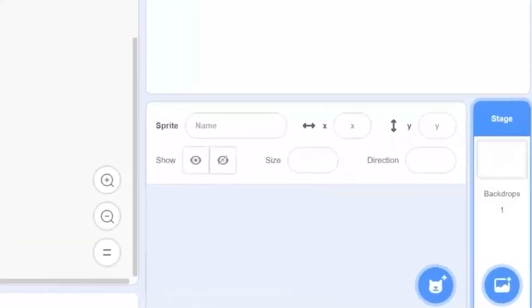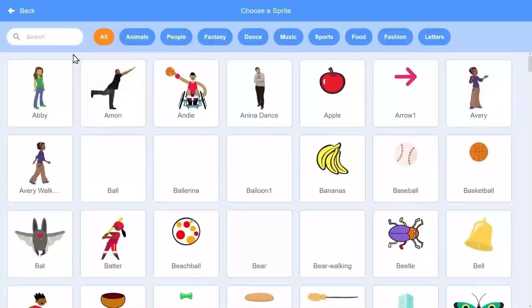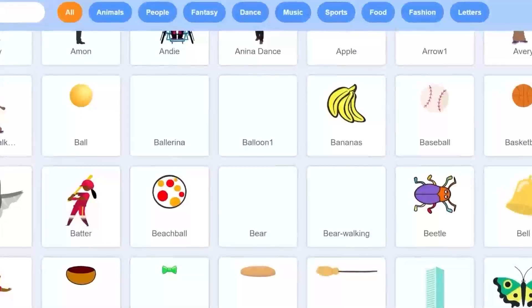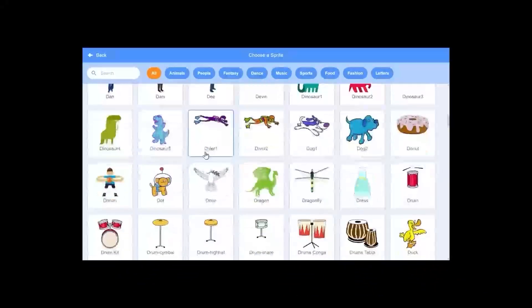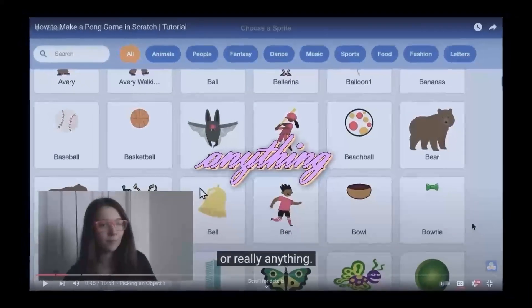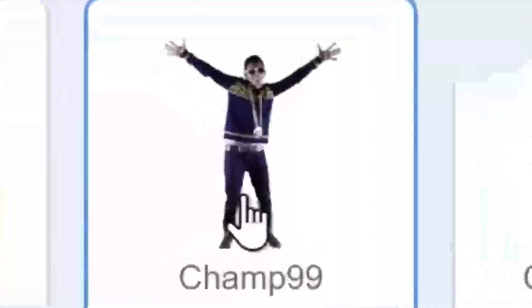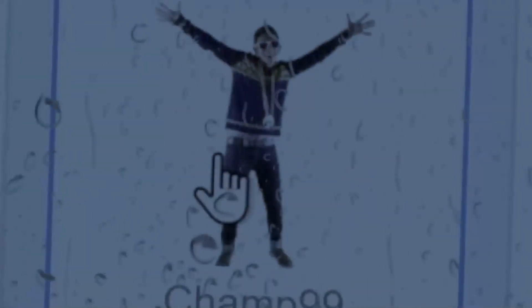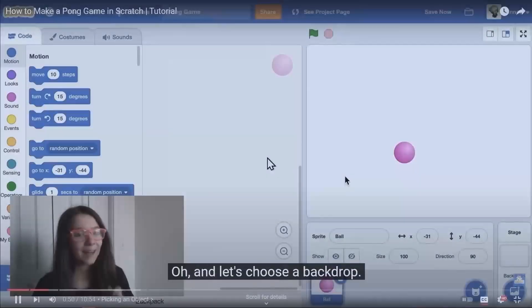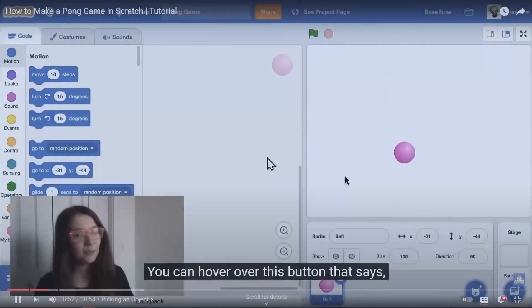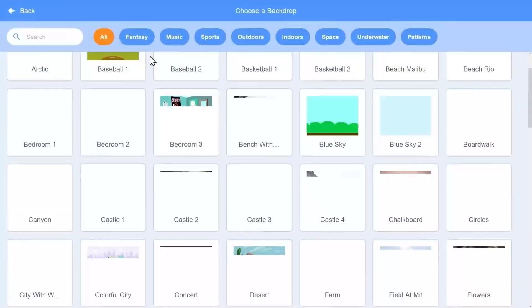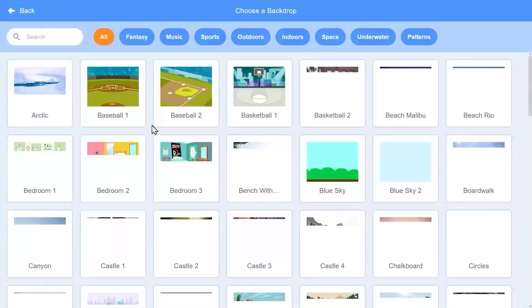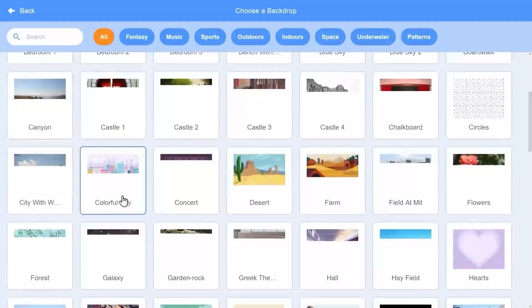Click the button that says 'choose a sprite.' I can pick any object I want - what creative freedom I have here. Thank you Zinnia. It could be a heart or a pufferfish or a star or anything. I'm going to choose champ99 - he's looking really lonely, he could use a friend. And let's choose a backdrop. Click the button that says 'choose a backdrop' - I never knew how to do that before. I'll go with this colorful city. That's a pretty cool backdrop.